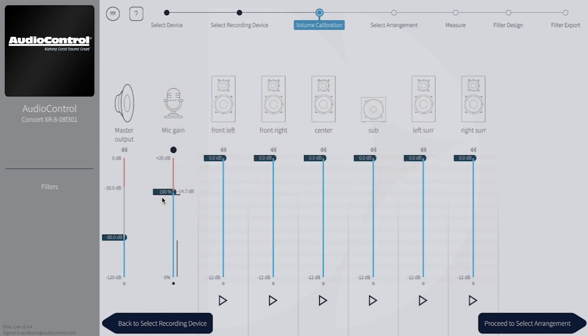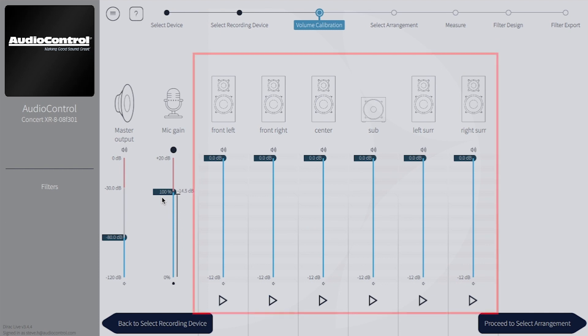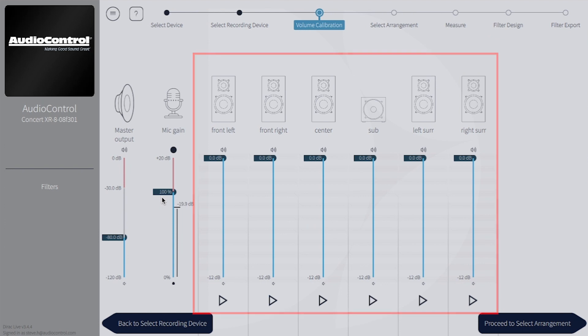If the mic gain is set too high, you run the risk of bringing the noise floor up too much, potentially getting the same error.